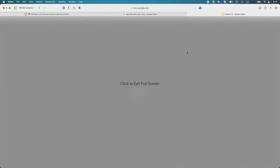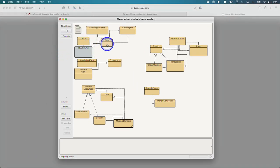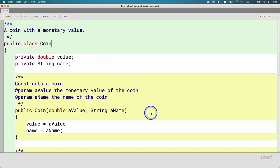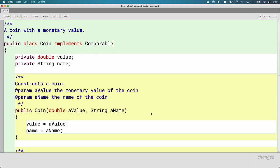Let's implement an interface — that'll be a good way to wrap up today. Open up the Coin class, which is already mostly written inside your BlueJ project. All it takes to implement an interface is to update our class header to specify that we're doing so. We use the implements keyword. When we're implementing an interface, it's implements; when we're subclassing another class, it's extends. Comparable is the name of the interface. The Comparable interface is a bit unique in that we also need to tell it the type of the object we're comparing — inside the angle brackets, we put the type. We want to be able to compare Coins.